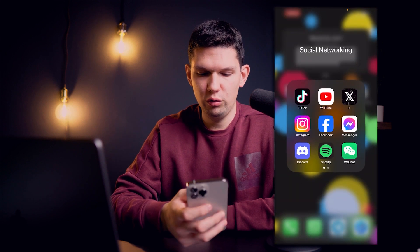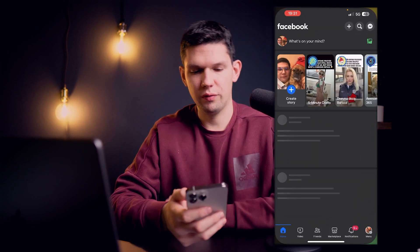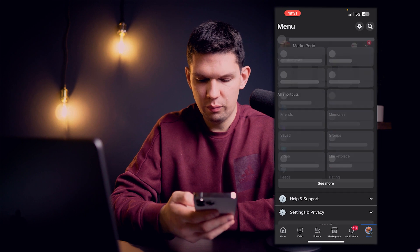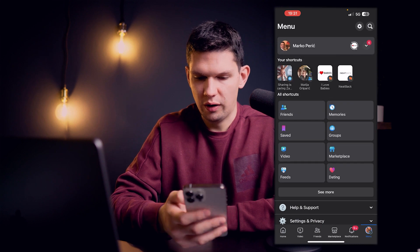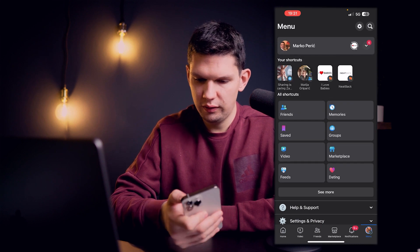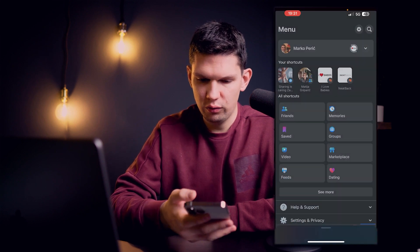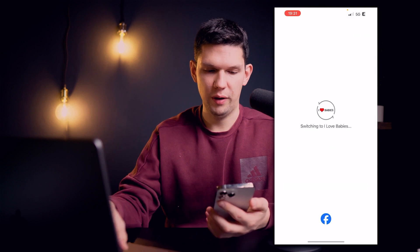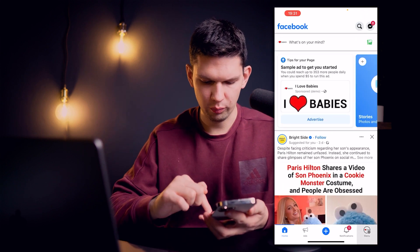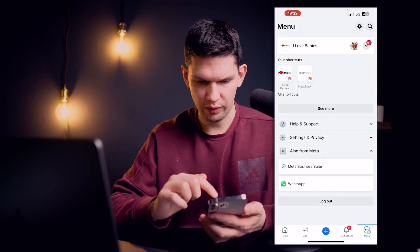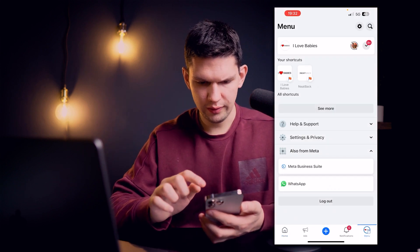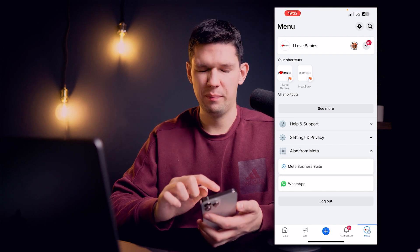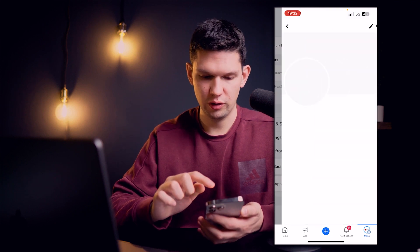What you need to do is open up your Facebook on your iPhone or Android. Go to the menu in the bottom right and then click on this arrow to go to the page you want. Then click on menu bottom right and then click on my page name to see more.